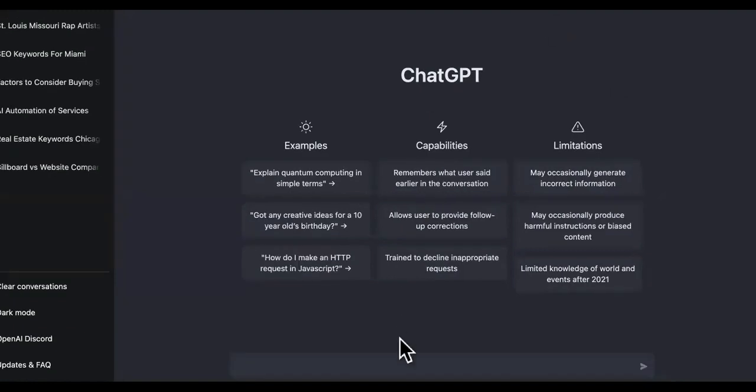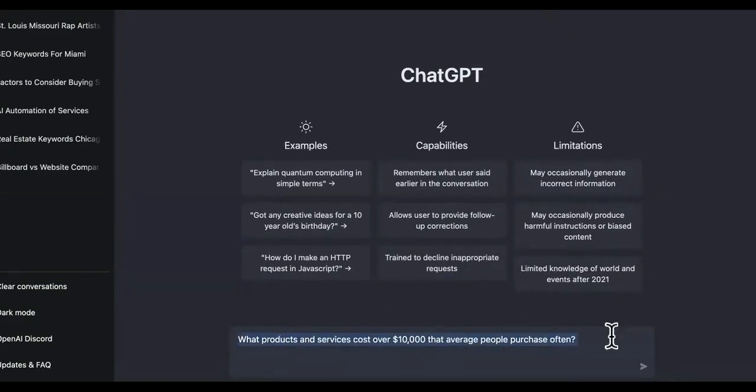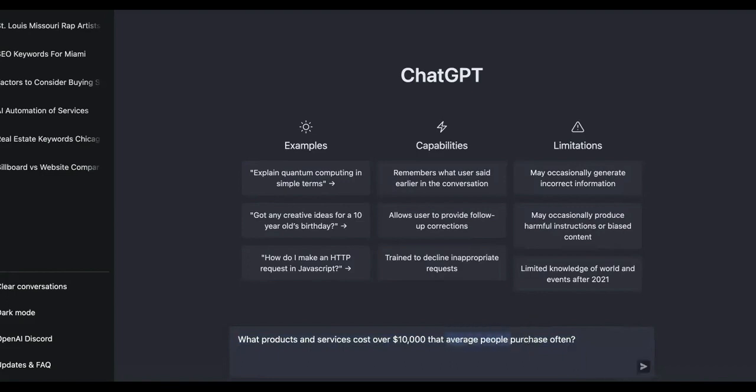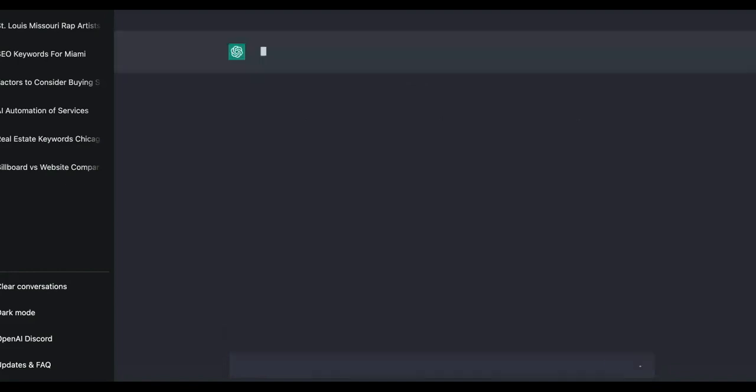We're going to ask ChatGPT this right here and it's going to make some suggestions. What products and services cost over ten thousand dollars that average people purchase often? That's important because a lot of you are like, a lot of people ain't going to be able to have the money to spend ten thousand dollars. Yes, they are. Average people spend that a lot. And this is going to show us on what.